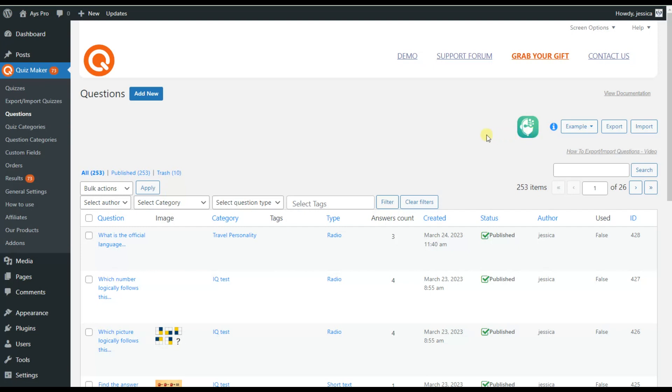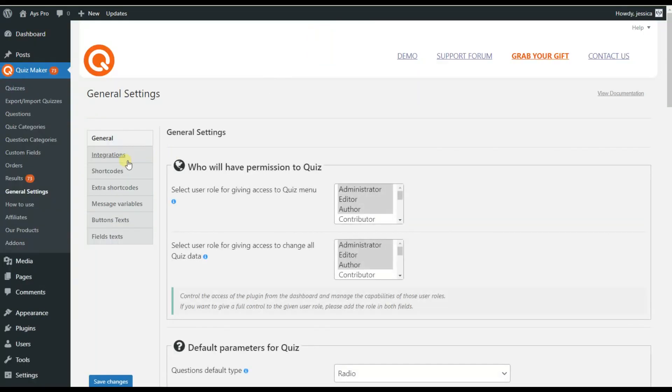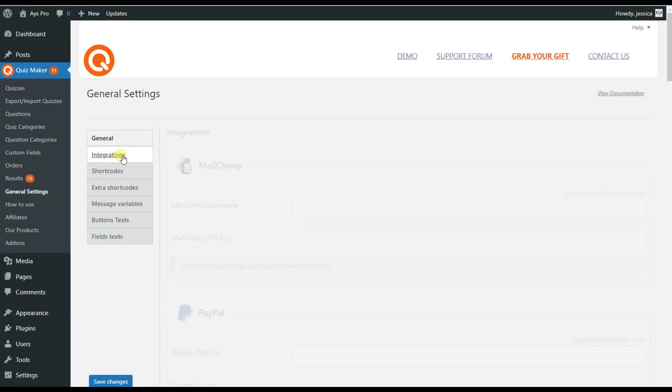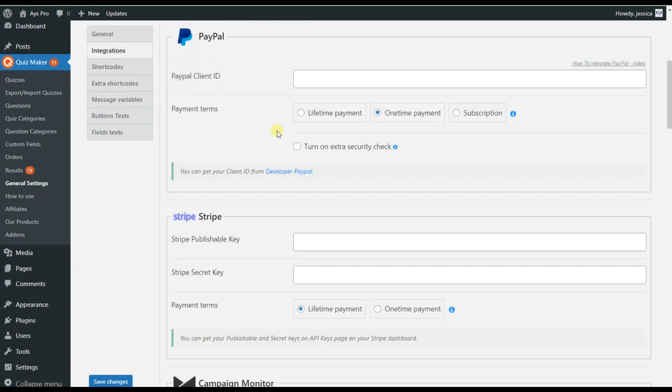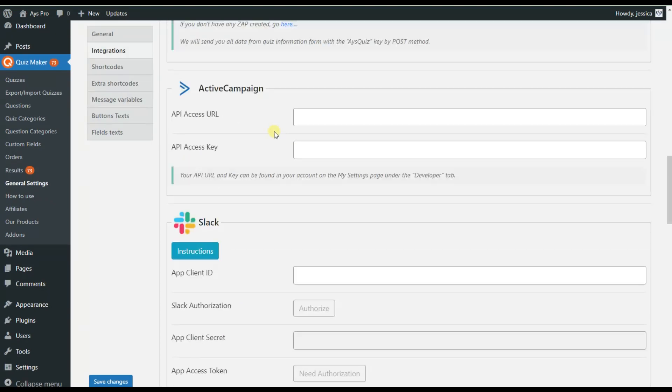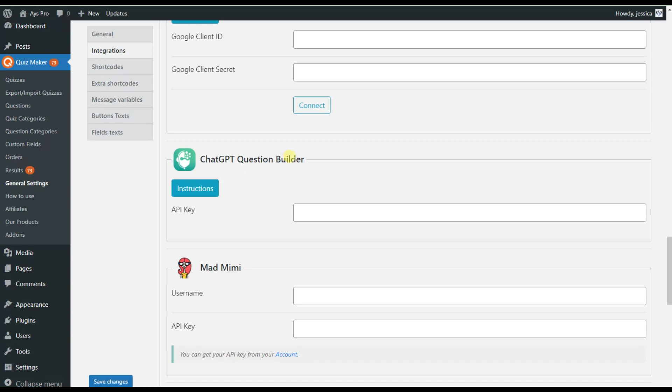For generating questions, first we need to activate the integration. For that, move to the General Settings tab, then go to the Integration submenu and scroll down to find the ChatGPT Question Builder integration.